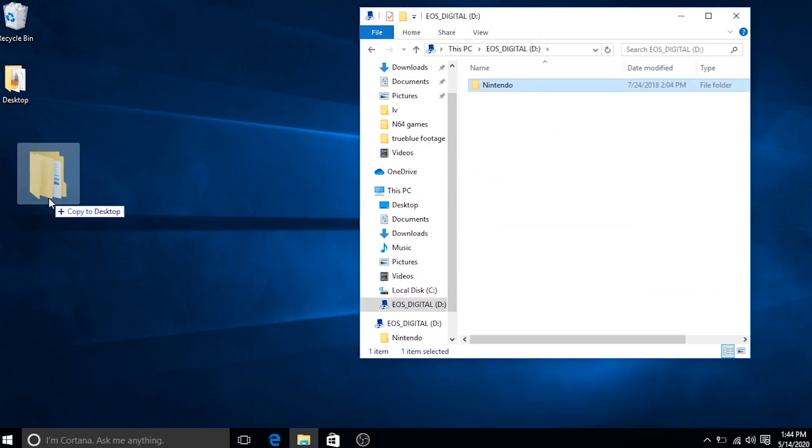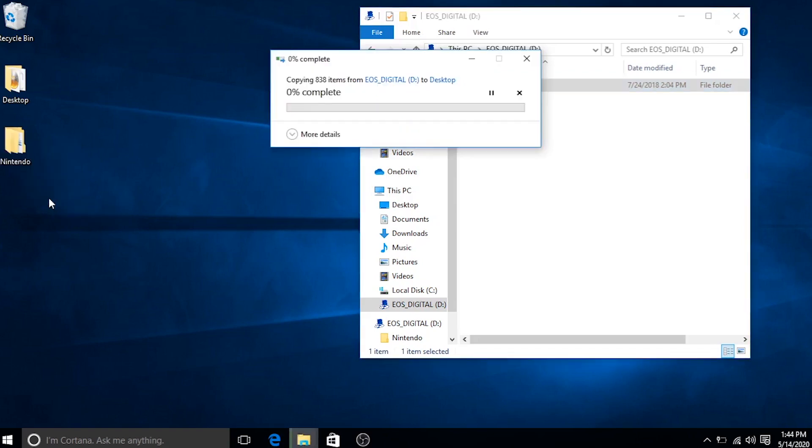So now let's open up this SD card and you're going to see a folder named Nintendo. We're going to take this folder and drag it onto our desktop. Depending on how many games and how much data you have on this thing, this could take a while. So go ahead, be patient and let it do its thing.